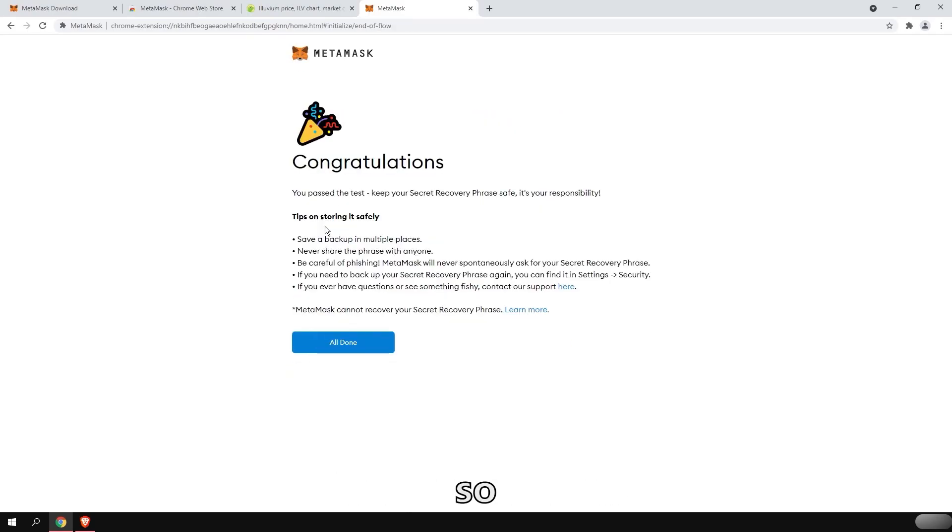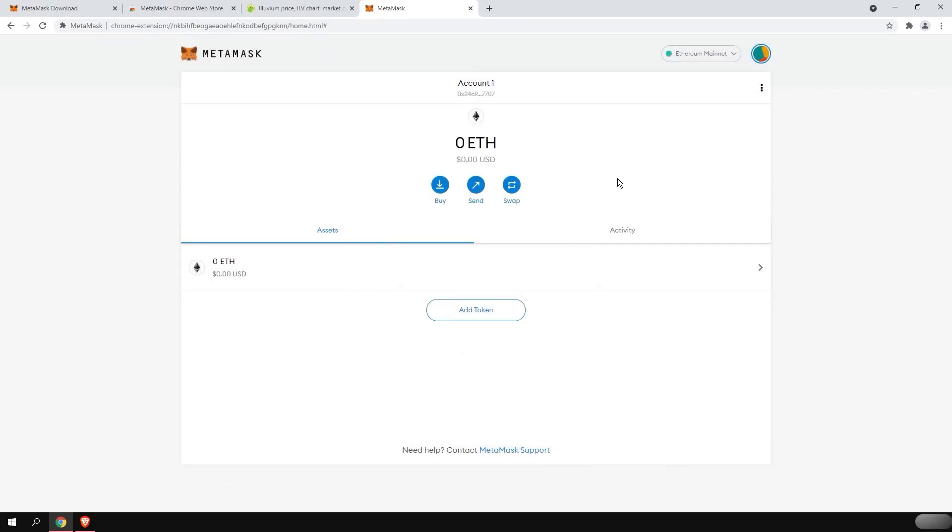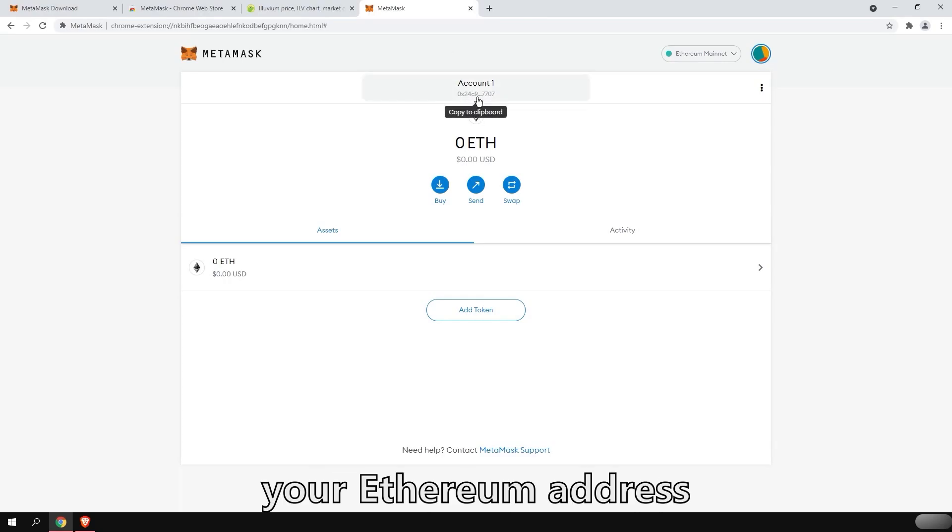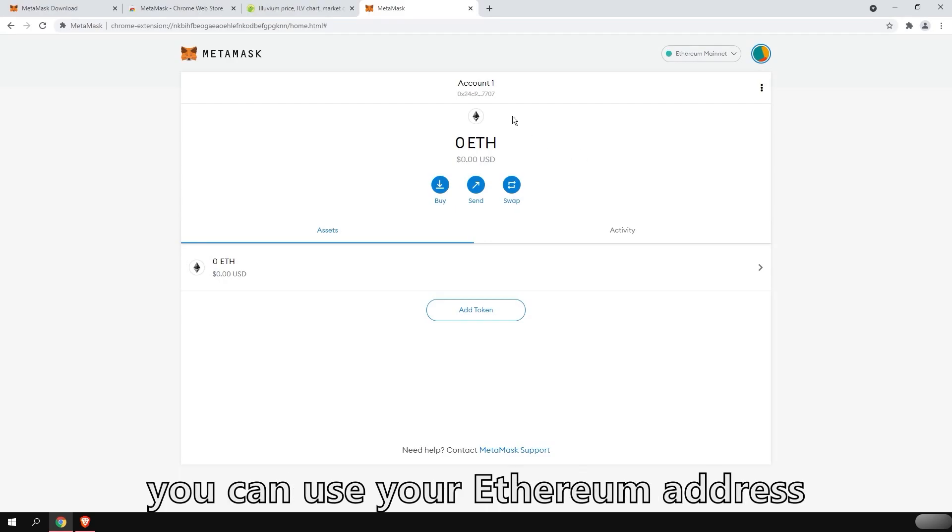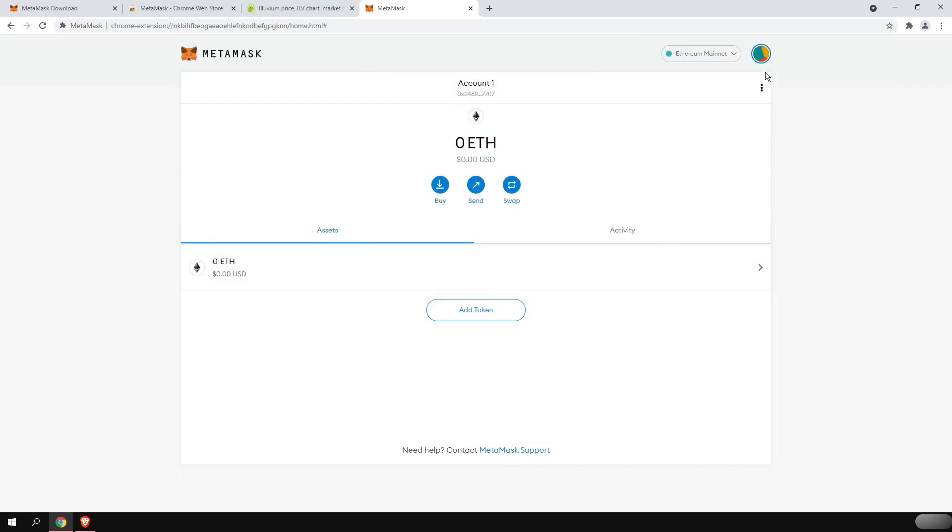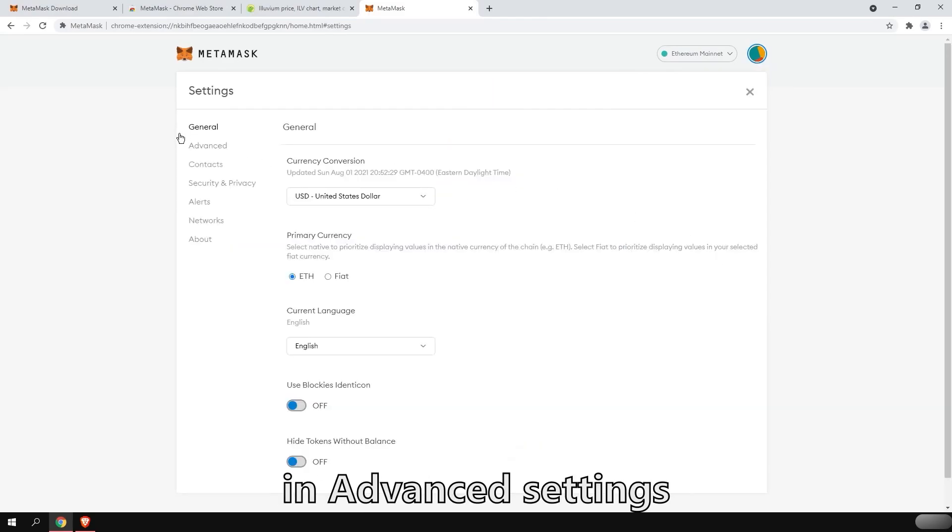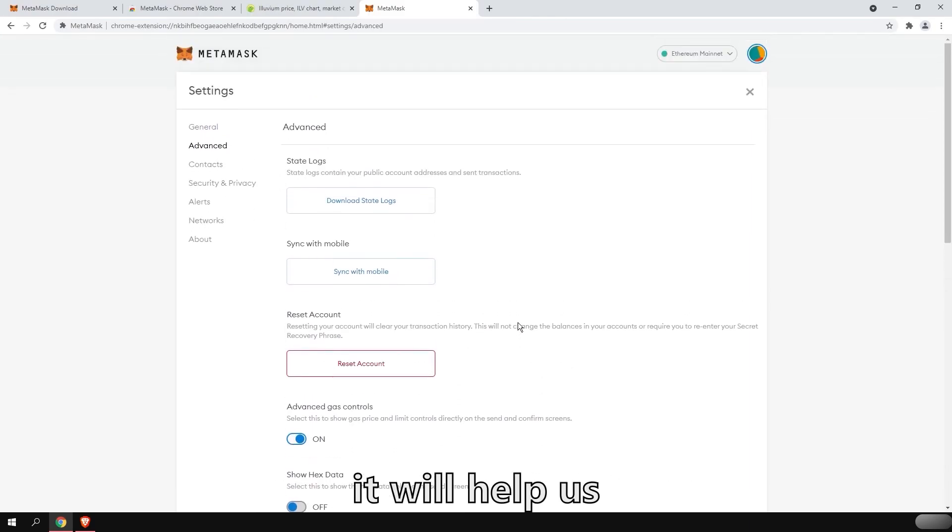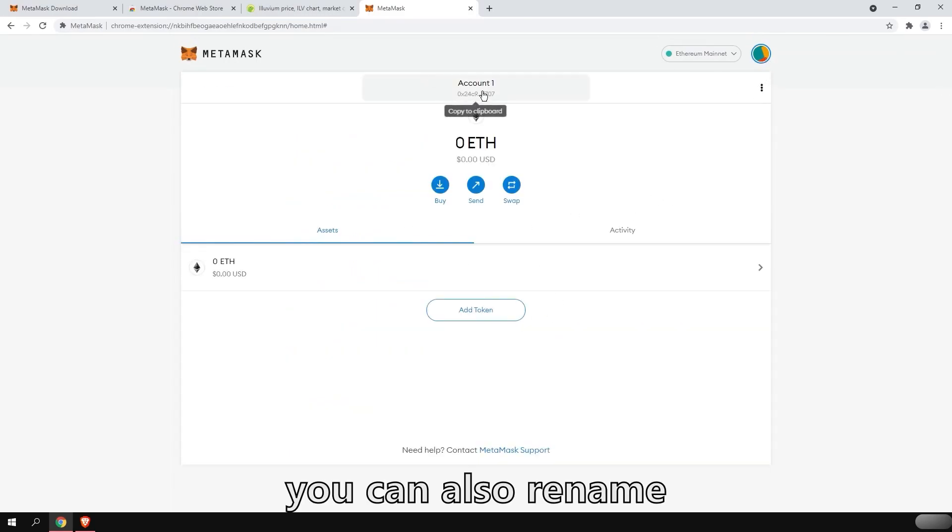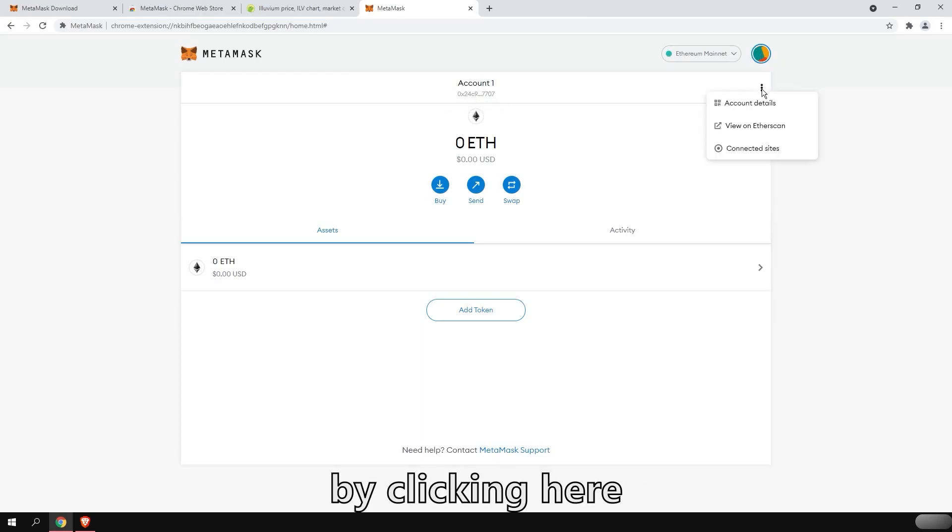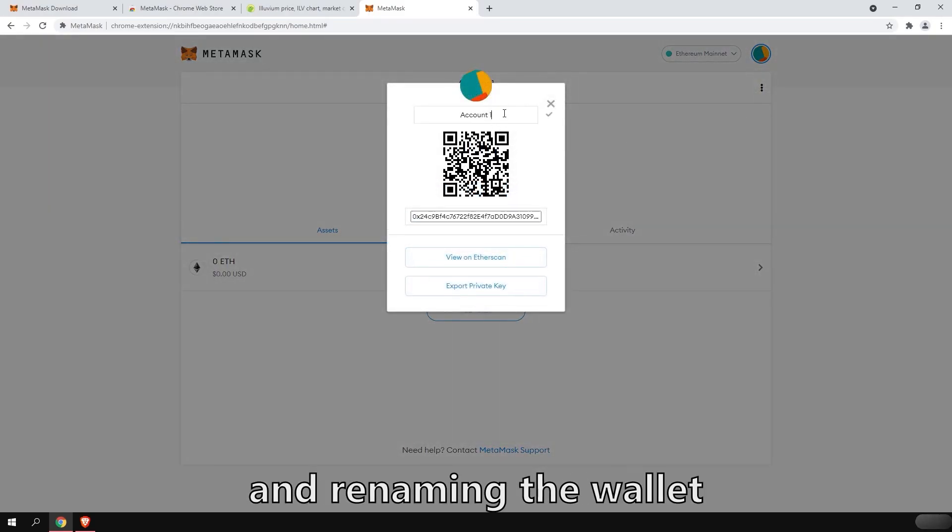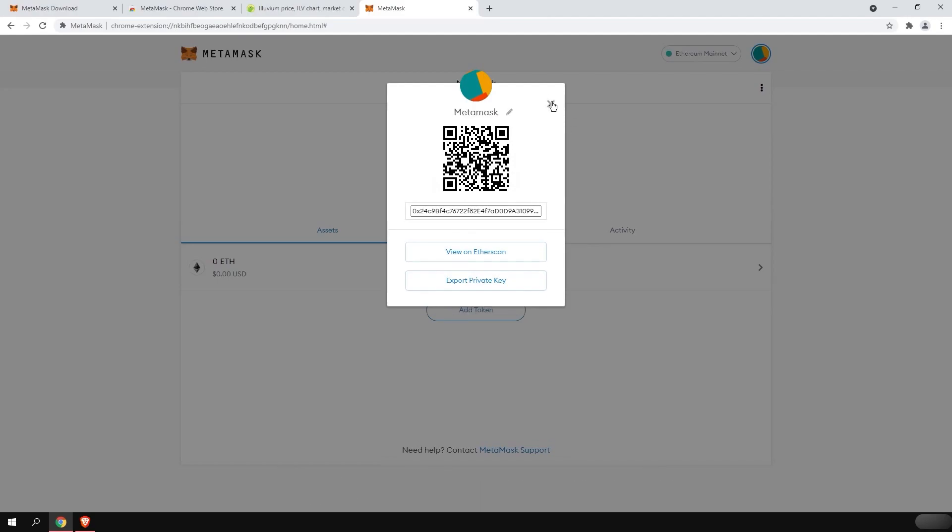Congratulations. So now we are done. We can now use that wallet. The first tip is to click on the account and it's going to copy your Ethereum address. When sending any ERC20 token to that wallet, you can use your Ethereum address and it's going to send it to that wallet. The first thing you will want to do is go to the settings. In advanced settings, you're going to activate advanced gas control. It will help us later down the road. You can also rename your wallet if you want by clicking here on account details and renaming the wallet.